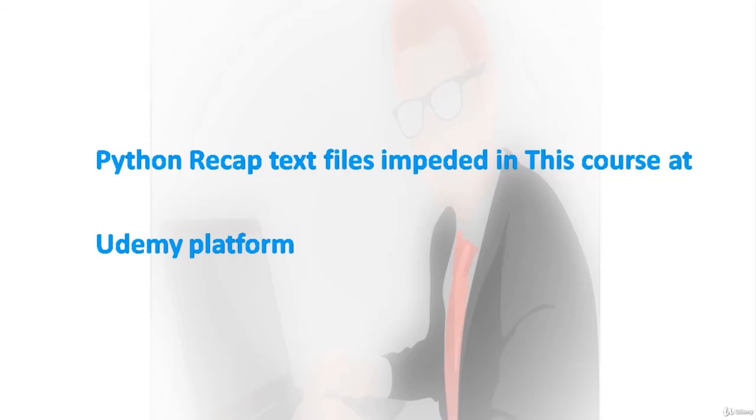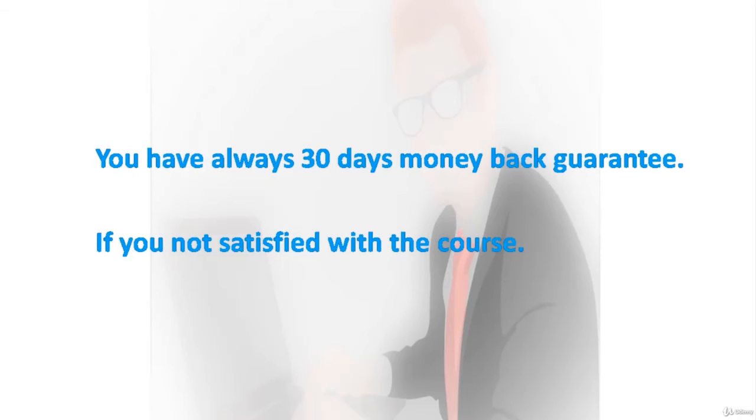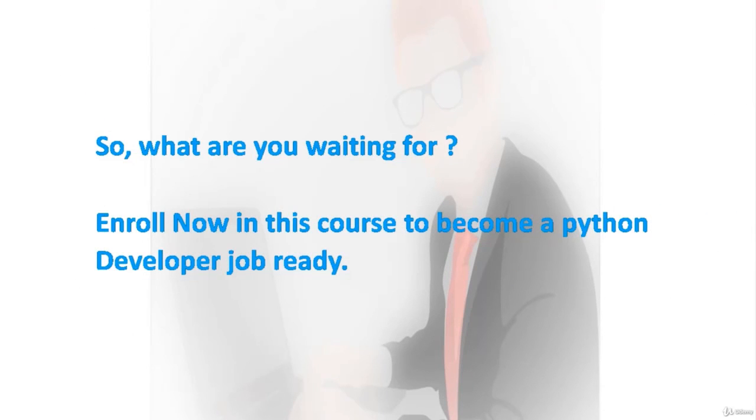You will take this course and then you will upgrade your knowledge and skills in Python. You will also have a 30-day money back guarantee if you're not satisfied with the course. So what are you waiting for? Enroll now in this course to become a Python developer job ready. Bye.